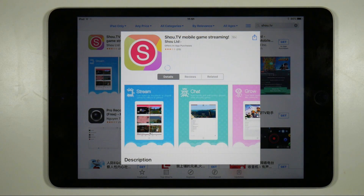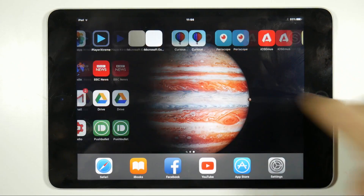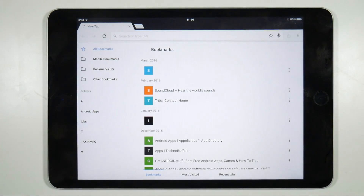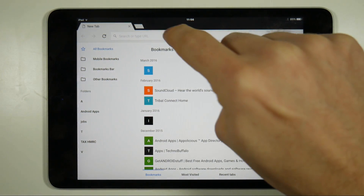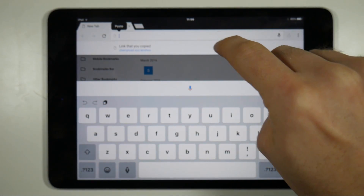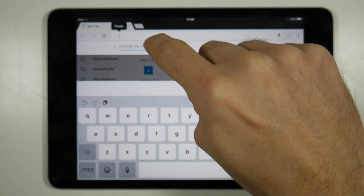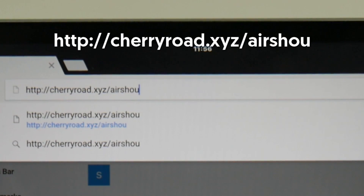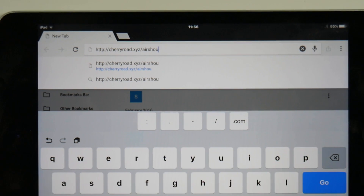The next part is downloading Airshow itself. I have found one link of the app that does work, but you need to put this link into a Chrome browser. For some unexplained reason, putting the link into Safari gets the browser stuck in a big bad loop. The link is on screen now and is cherryroad.xyz/airshow. I have no idea how long this link is going to last, so download Airshow from there as soon as possible.